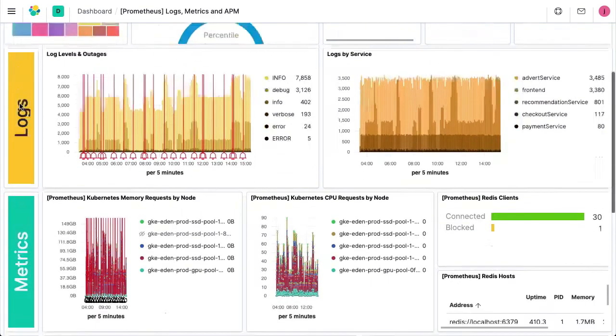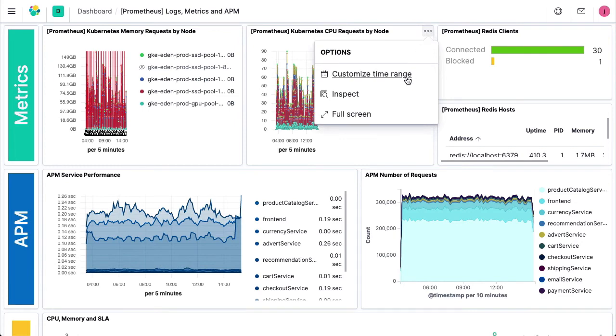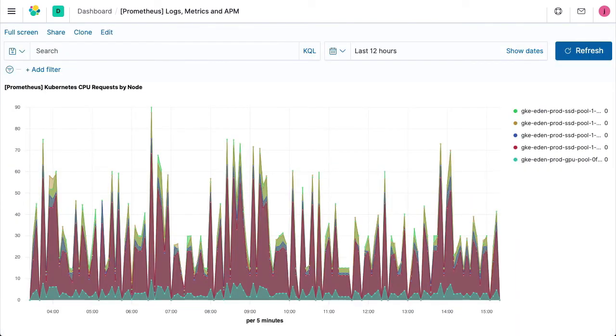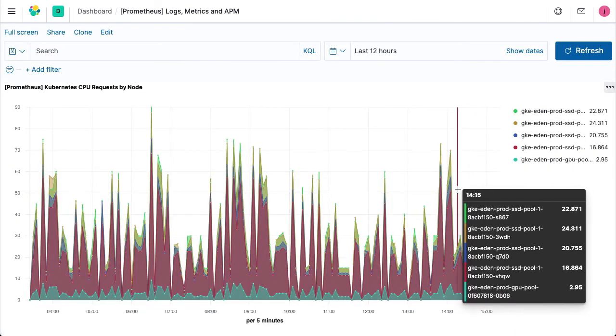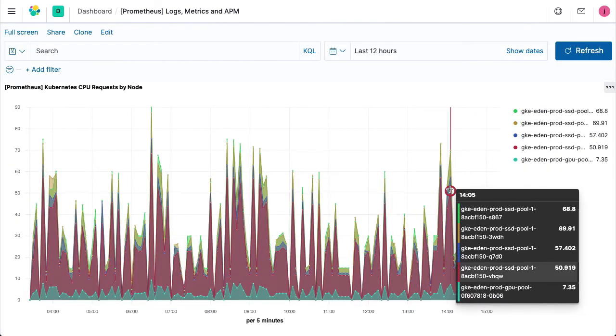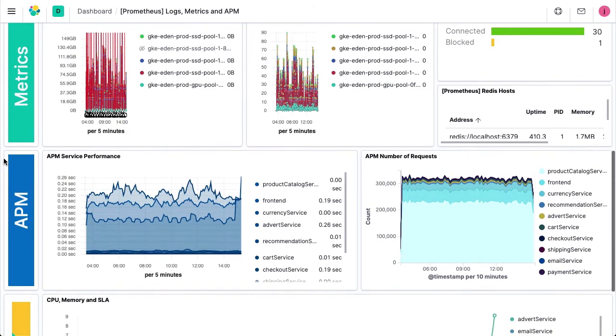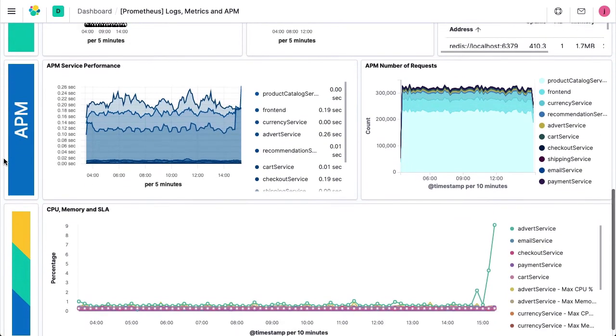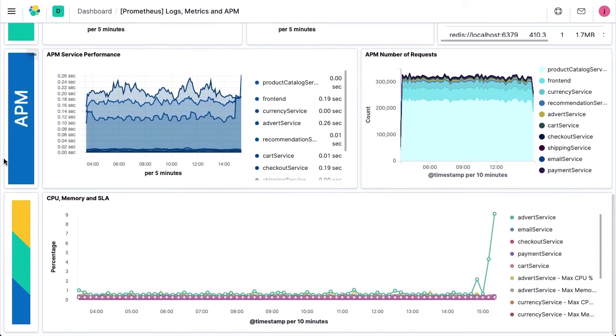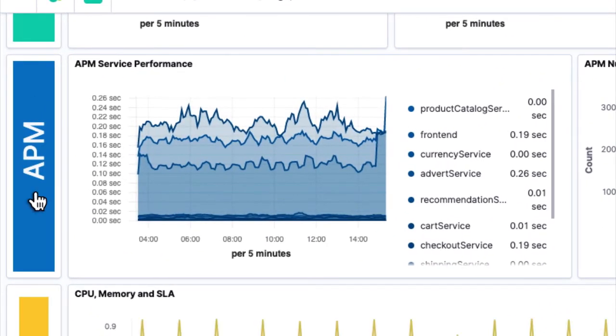Prometheus, a CNCF graduated project, is another tool commonly used to gather, query, and serve metrics in Kubernetes environments. Pulling them into Elasticsearch allows you to chart them alongside your other metrics, along with the logs and metrics from your infrastructure, apps, and services, with recently added support for PromQL queries.